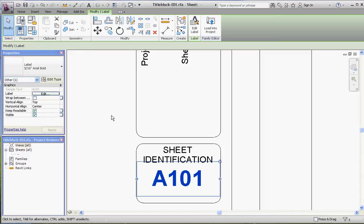For instance, sheet 101 might be our site plan, it might be our first floor plan. What it's going to do is when we put in our floor plan into a sheet and we actually create a sheet in Revit Architecture in a project, we're going to name that sheet, like 'first floor plan.'